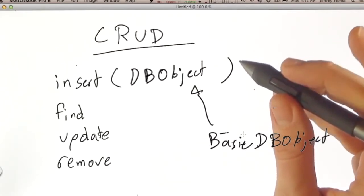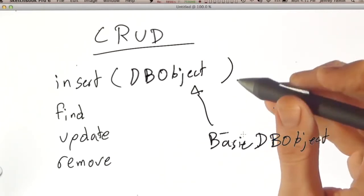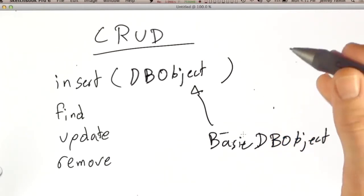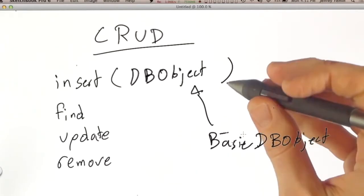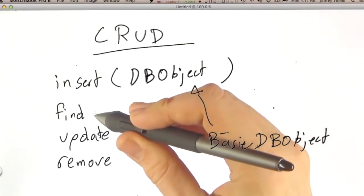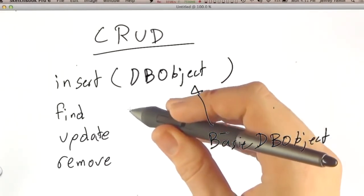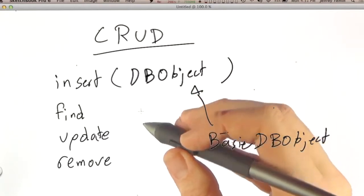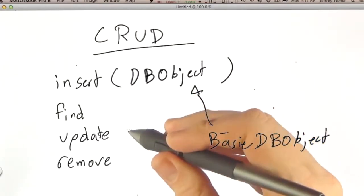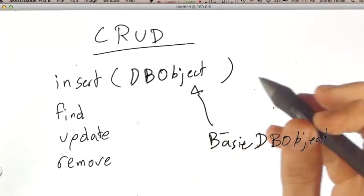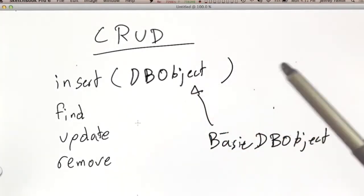It's used for representing documents and also for representing sort criteria that we pass to find, field selection for find, update operations for update, like $set, and so forth. So let's take a look at how this looks in code.